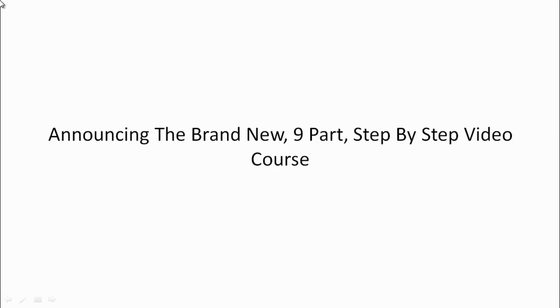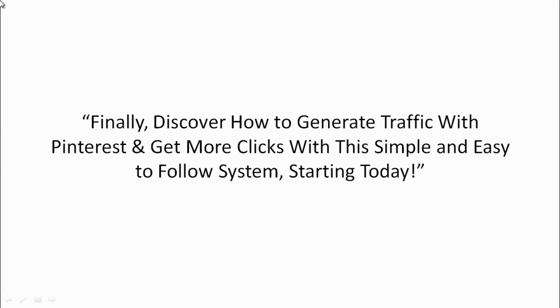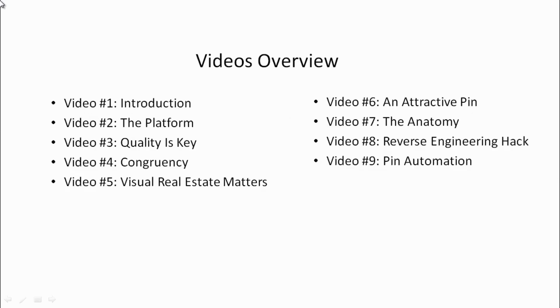We've got a nine-part step-by-step video course for you on how to generate traffic with Pinterest and get more clicks with a very simple and easy to follow system. Here's a quick videos overview of what's inside this video course.